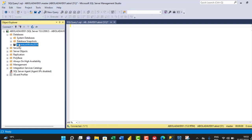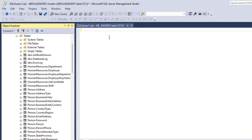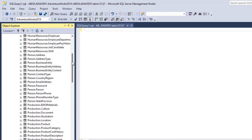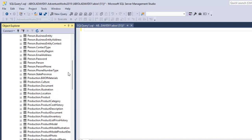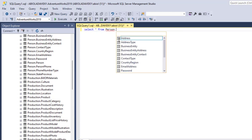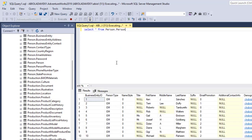Once it reaches 100%, a message confirms the database was restored successfully. I click OK and the AdventureWorks 2019 database now appears in Management Studio. I expand it to see the many tables available. I can point to the database by using 'USE AdventureWorks2019' or selecting it from the dropdown. Running a query to list all tables shows the schema name and table name. To fetch data, I write SELECT * FROM Person.Person and click Execute.